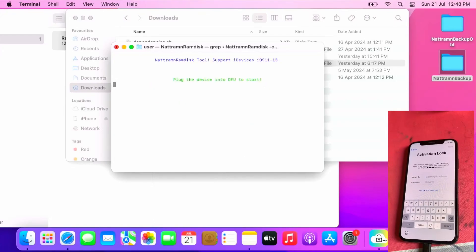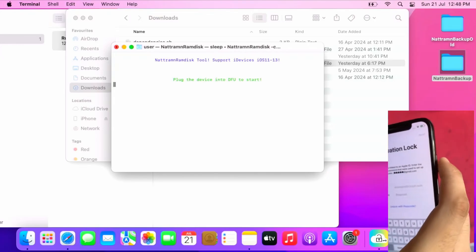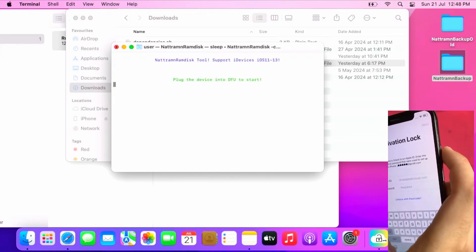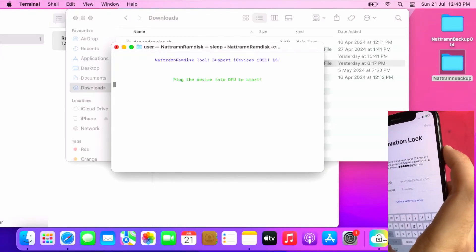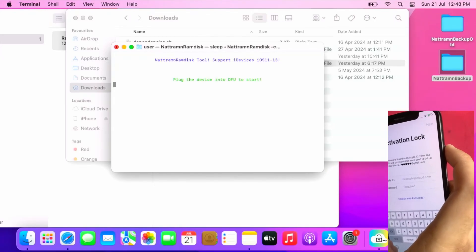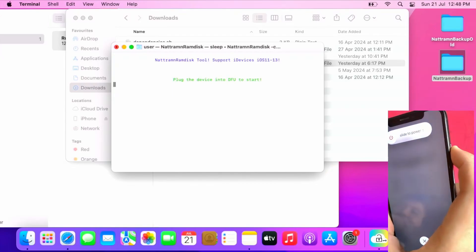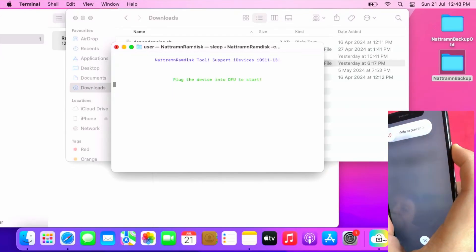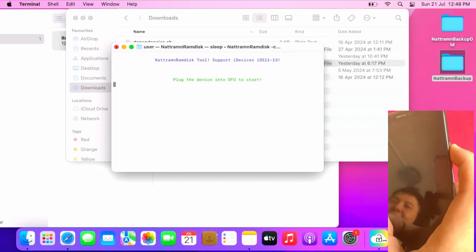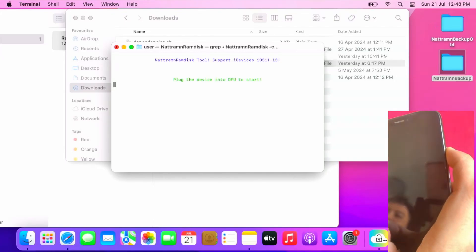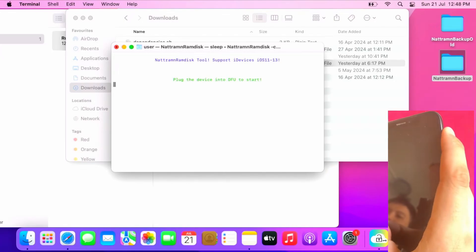It says plug the device into DFU to start. For iPhone X you should press volume up, volume down, power button. Wait until black screen, then immediately press the volume down key when in black screen. Immediately hit the volume down key and hold it down for five seconds: one, two, three, four, five. Then let go the power button.